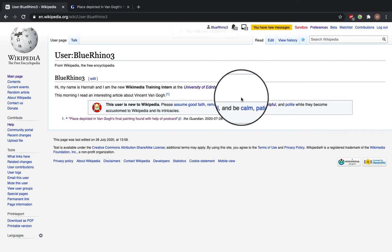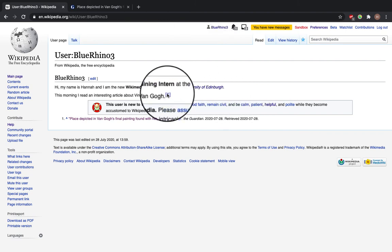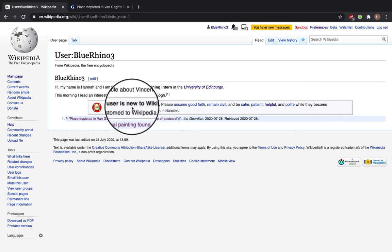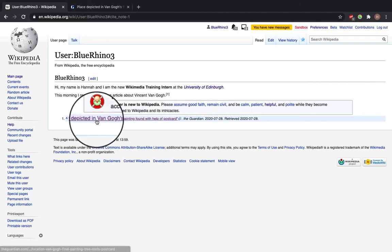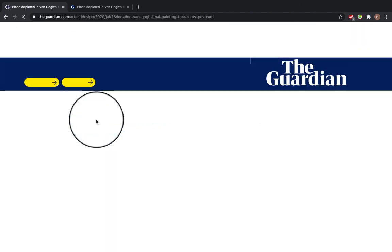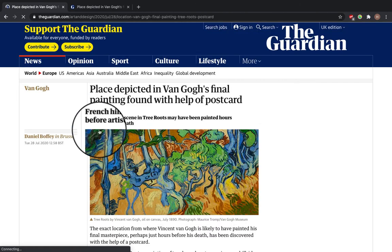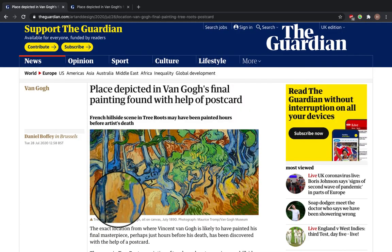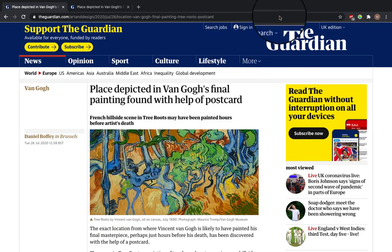So now you can see next to the Vincent van Gogh, we've got a little one. This takes us to this box here. And this takes us to the article. Thanks for watching and I hope that helps.